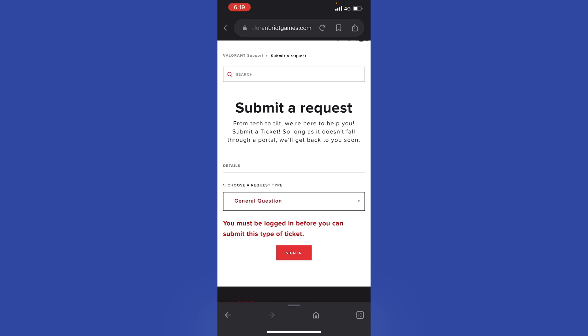The problem is that you can see you must be logged in before you can submit this type of ticket. Of course, you need to first log into your Valorant account, and then you can actually be able to submit a request to them.